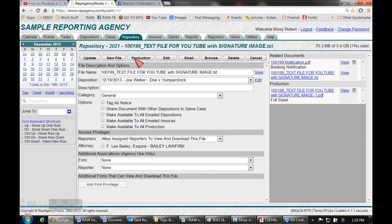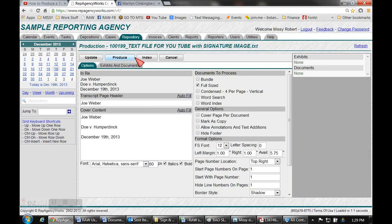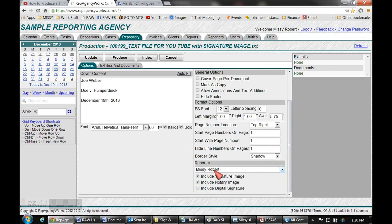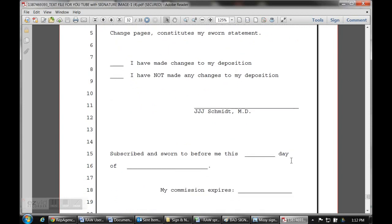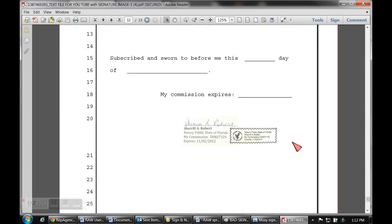That opens it up and now you're ready for the production portion. Click that and take a quick look around — this is where you would put all of your normal information. Scroll to the bottom and choose the reporter, then check off the signature, notary, digital — whatever applies — and hit Update. Once your document is produced, your signature image will be right where you told it to, and your notary image will be right where you told it to by putting underscore notary underscore.